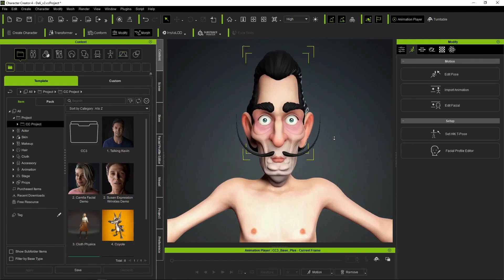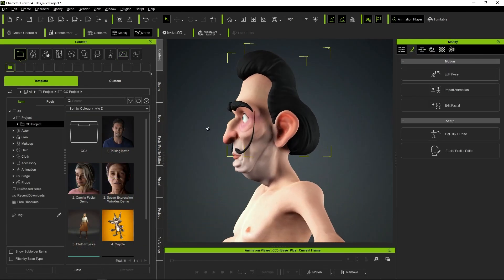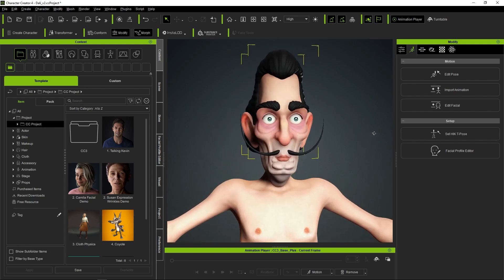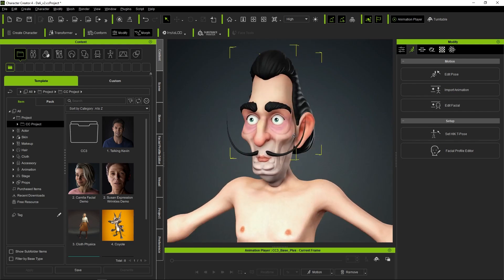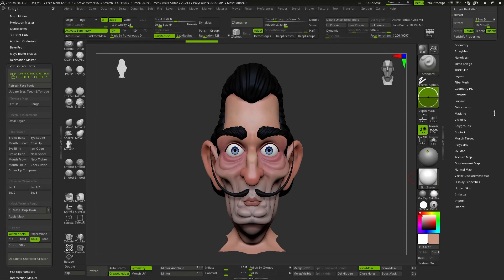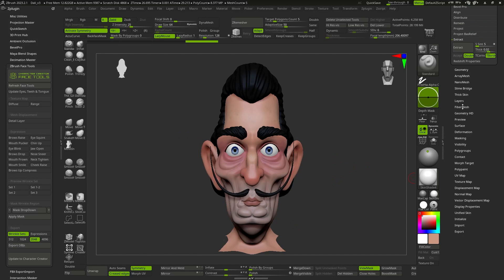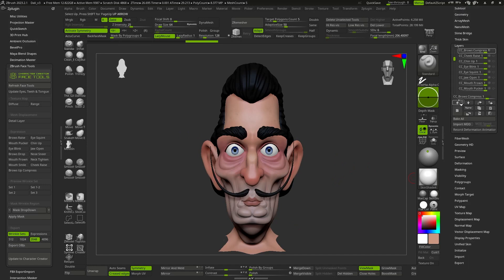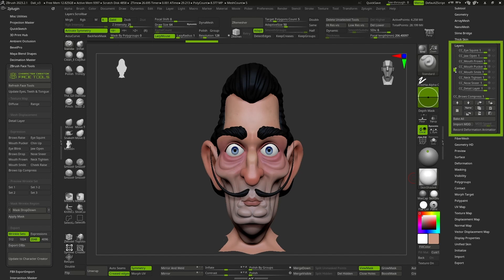So it's time to go back to ZBrush and start with the truly important part of this workflow. In fact, what Face Tools does automatically is it creates a series of layers that will produce different deformations in the mesh in order to generate the expressions.